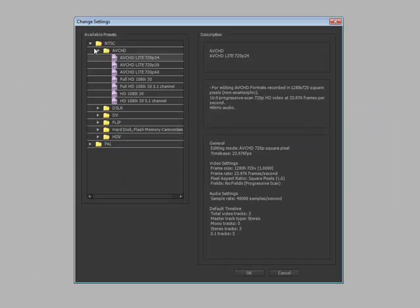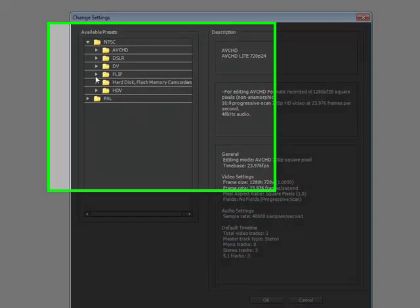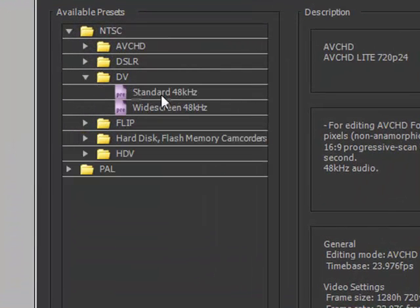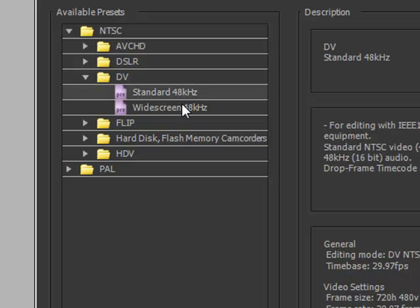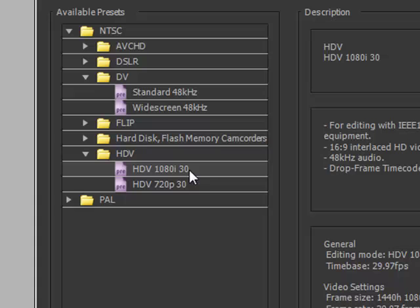If I click on Change Settings here, there are a number of great options available depending on your camcorder source. And the key is to match your project settings as close as possible to your camcorder source. Under DV we have settings here for a mini DV camcorder. Under HDV we have settings here for HDV tape-based video editing.